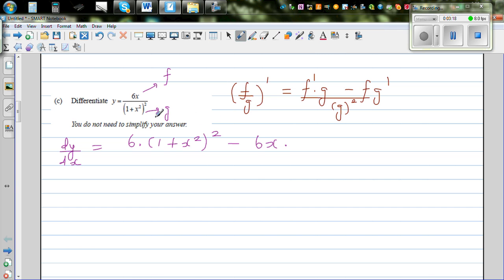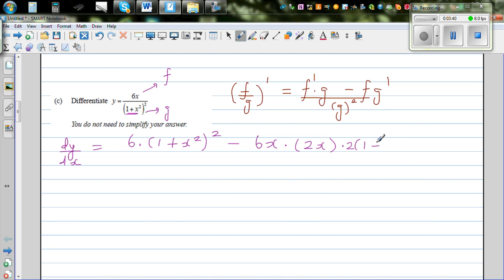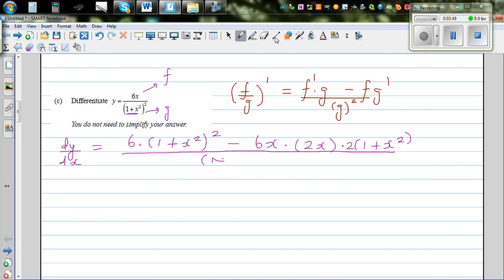To find G', for G we have to again use the composite or chain rule. First differentiate the inside, which is 1 plus x squared — differentiating the inside gives 2x. Then the outside gives 2 times (1 plus x squared). The denominator, when squared, becomes (1 plus x squared) to the power of 4.